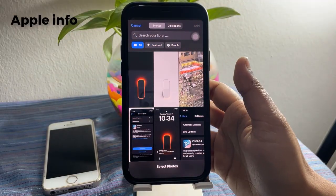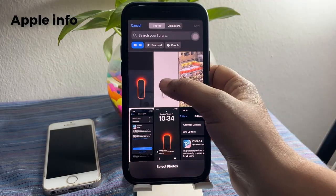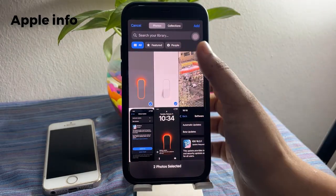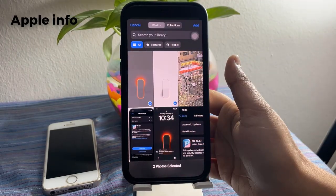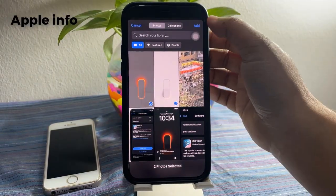Select the photos which you want to add for your wallpaper, then tap on Add in the top right corner of the screen.